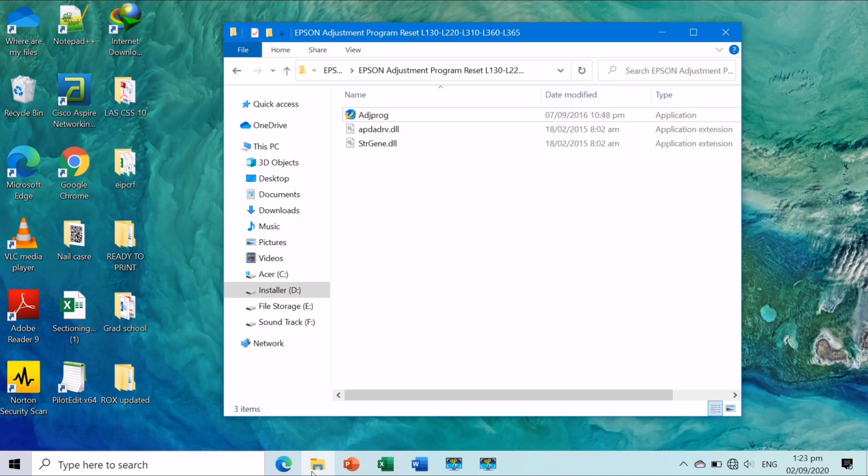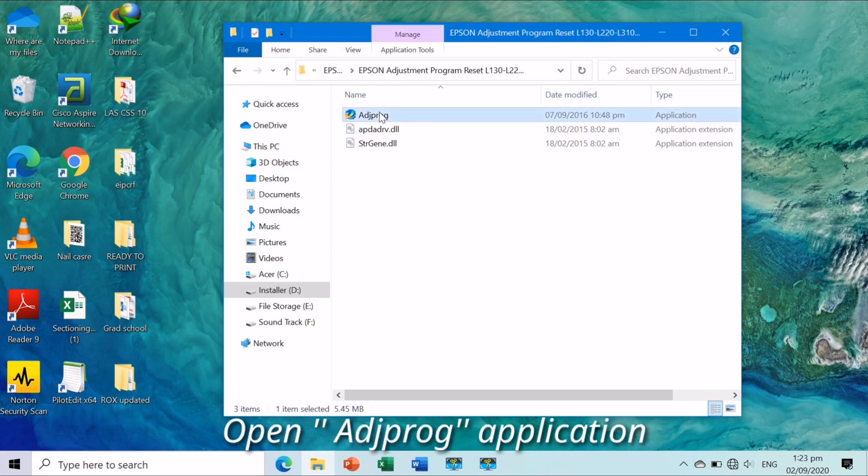Let us open first the Adjustment Program application. Make sure your printer is connected to your computer.